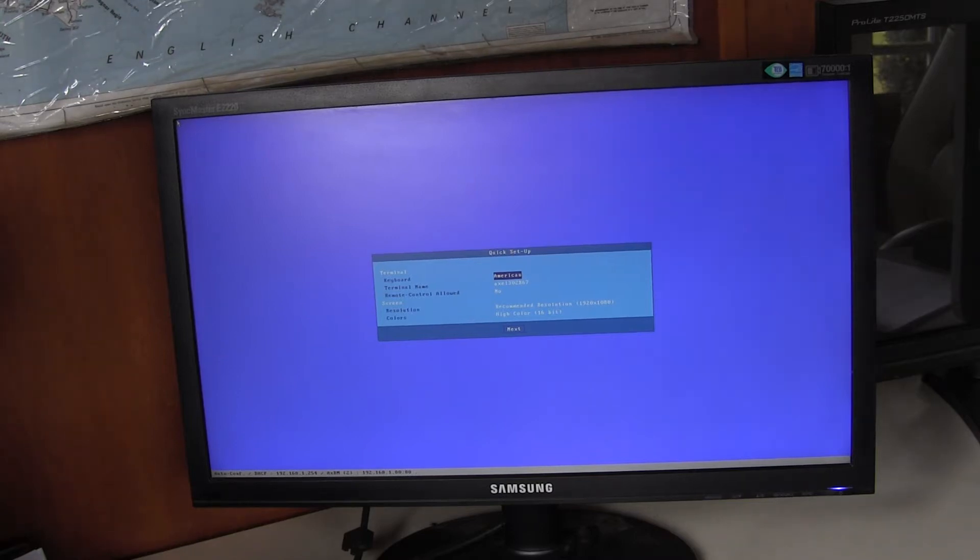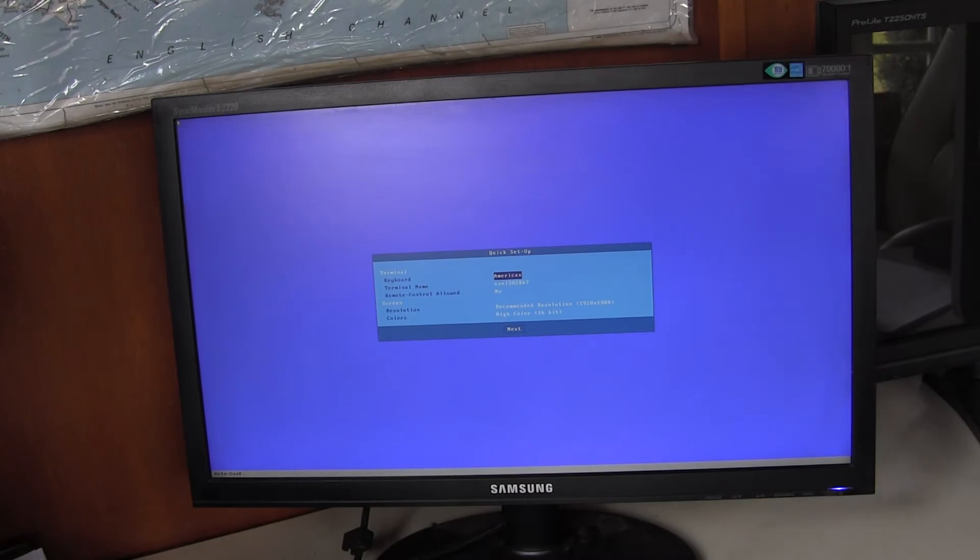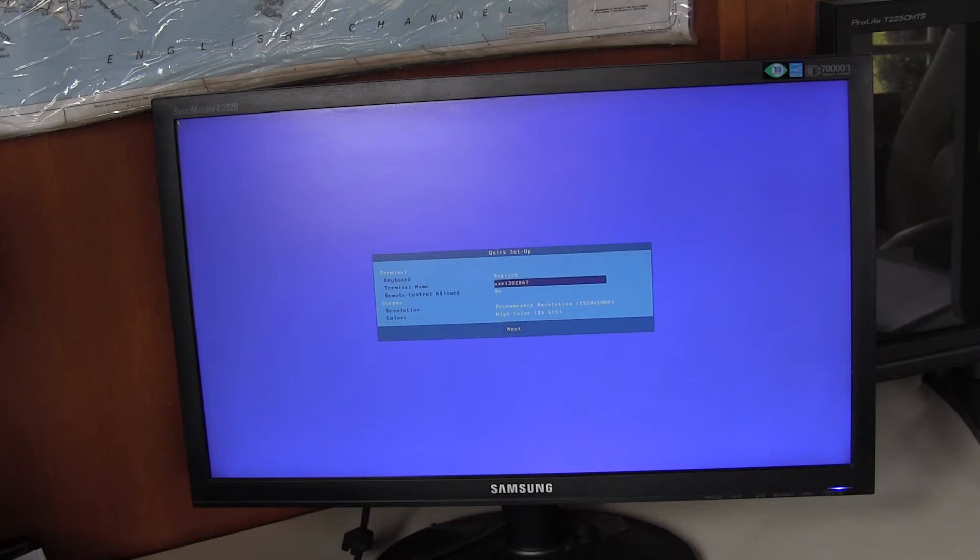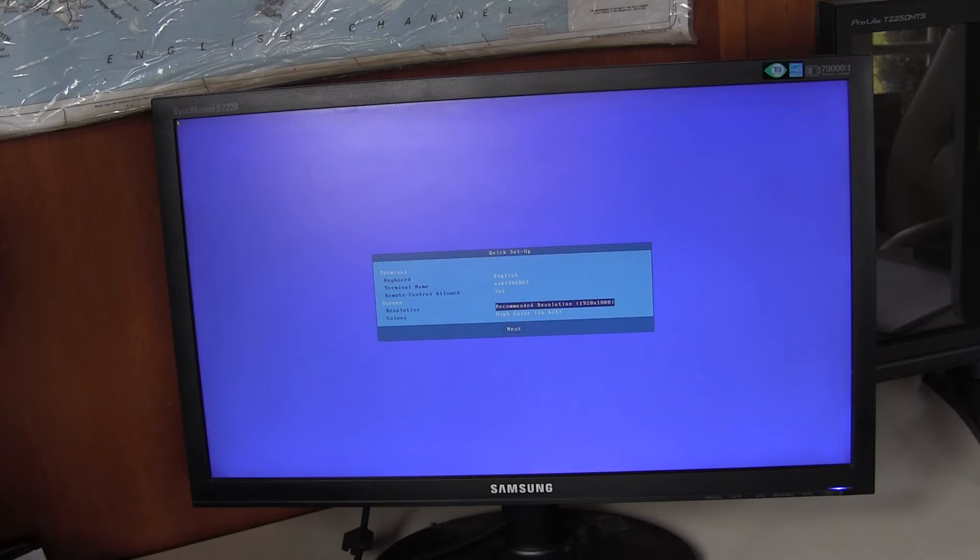So I'll rattle through the menus. The keyboard I will set to English. I will leave the terminal name as is. I will enable the VNC remote control, the resolution and color mode I will leave.